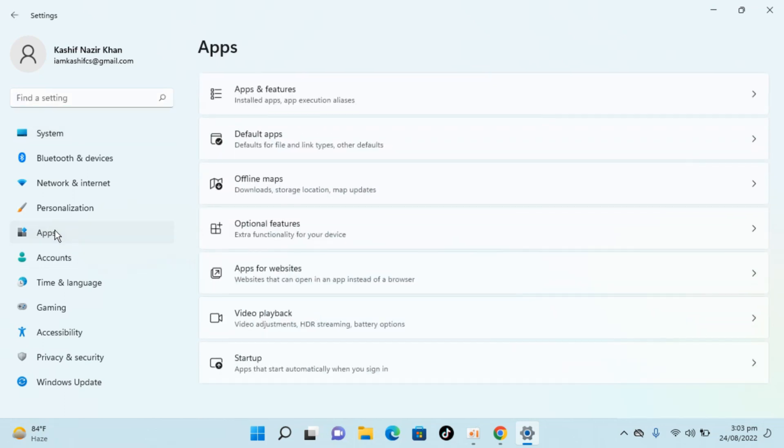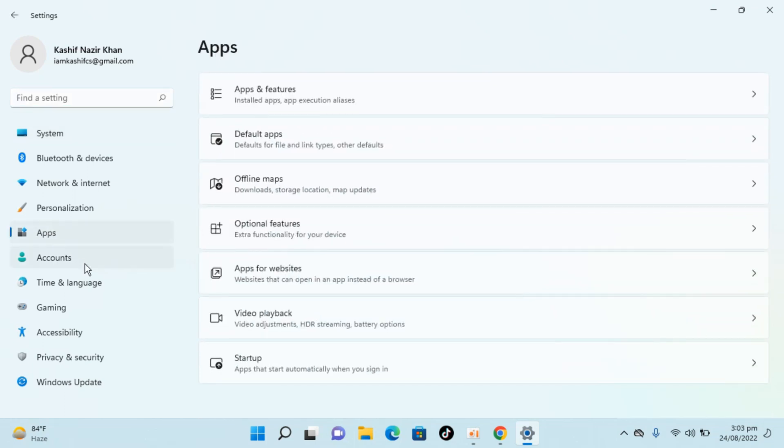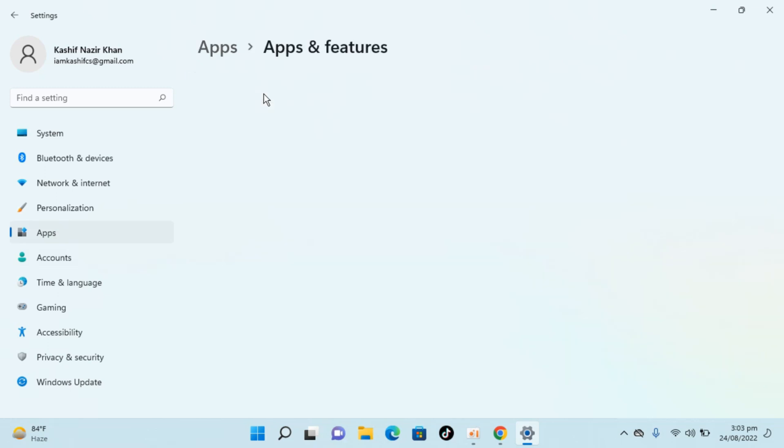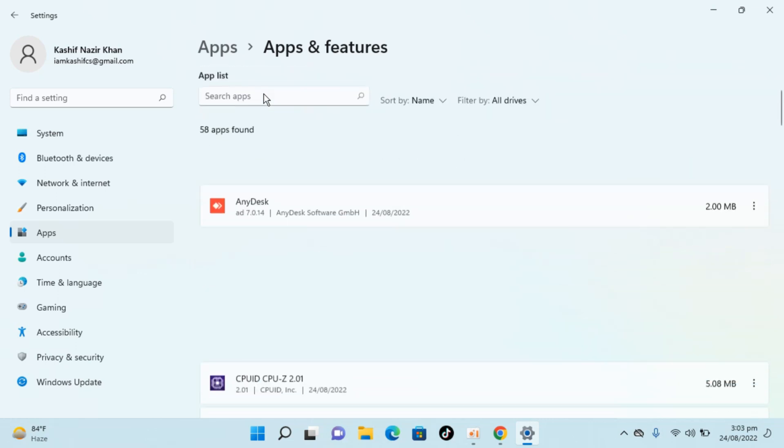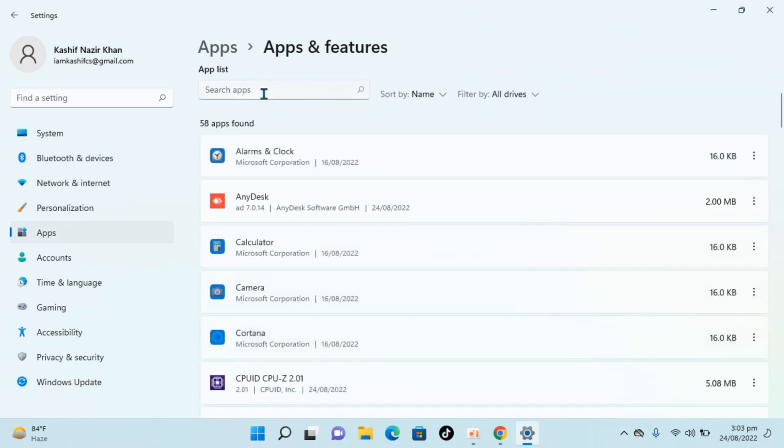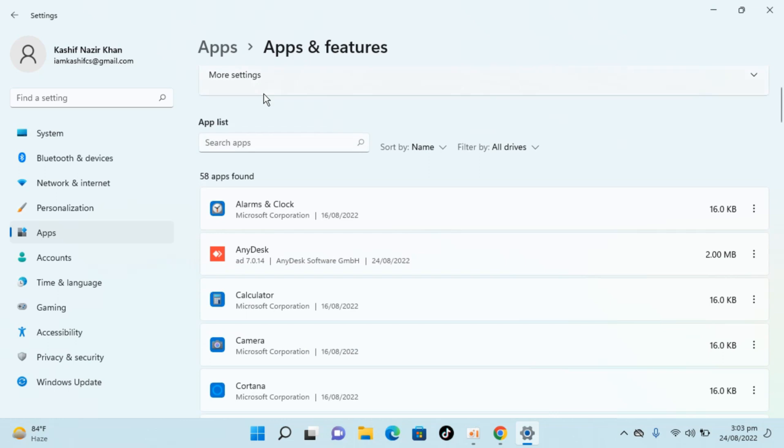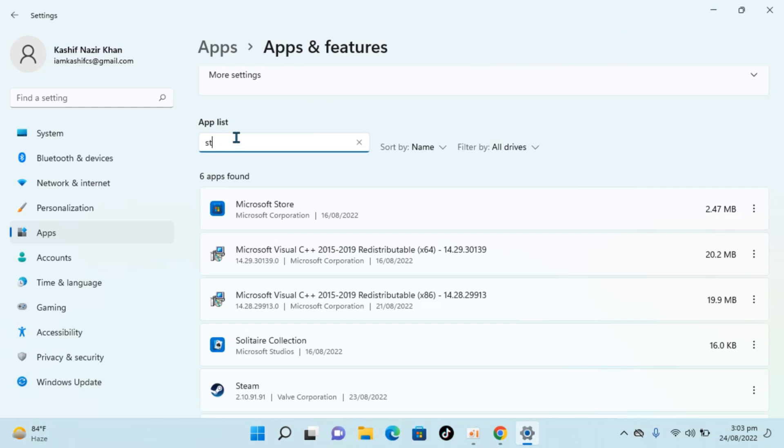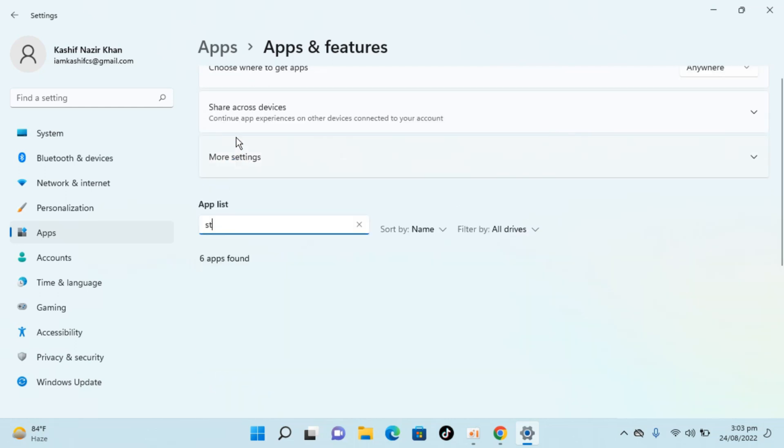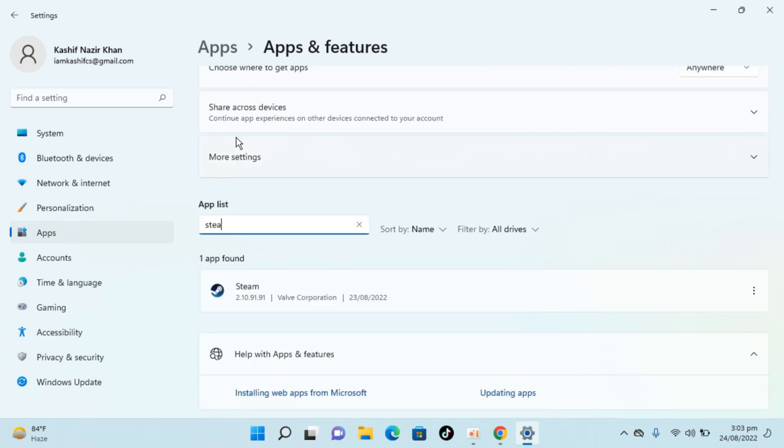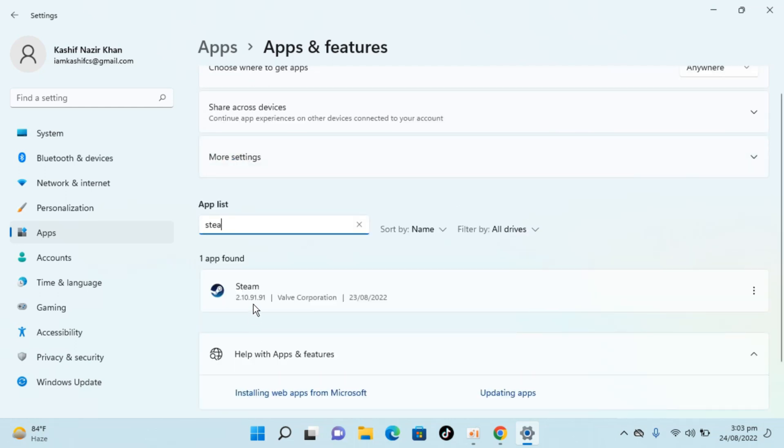To the left, inside here go and click on apps and features, and here you'll be able to see the list of all the apps installed. To find Steam, click on search apps, type in steam. So here you can see Steam is here.